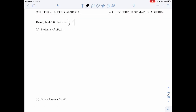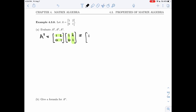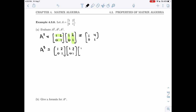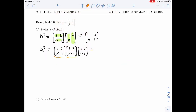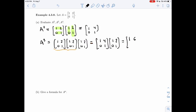Let's try some examples. In example 4.3.8, A is the matrix [1, 2; 0, 1] and I'm asked to compute A², A³, A⁴. Starting with A²: it's A times A, so I get 1, 2+2=4, 0, 1. For A³, that's A times A times A. I've already computed A², so I replace that part right away with [1, 4; 0, 1] and multiply by A to get [1, 6; 0, 1].